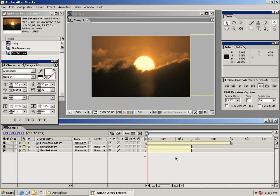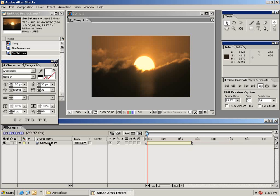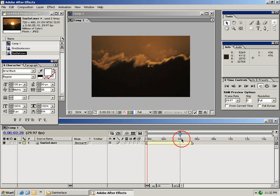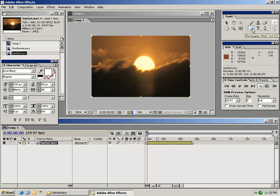The next thing I want to show you is masking. So I'm going to go ahead and delete one of these sunset layers as well as this fire smoke layer. So the only thing on my composition window is this sunset clip. So with your clip selected choose the rectangular mask tool from the tools palette.